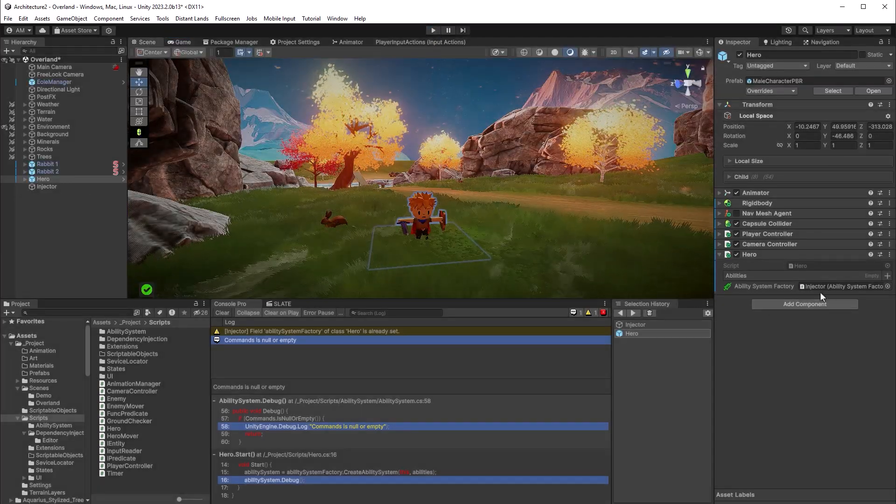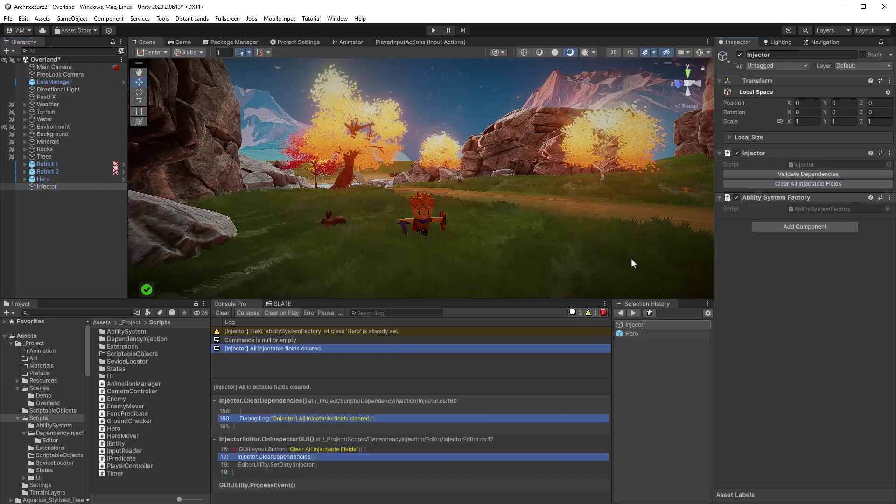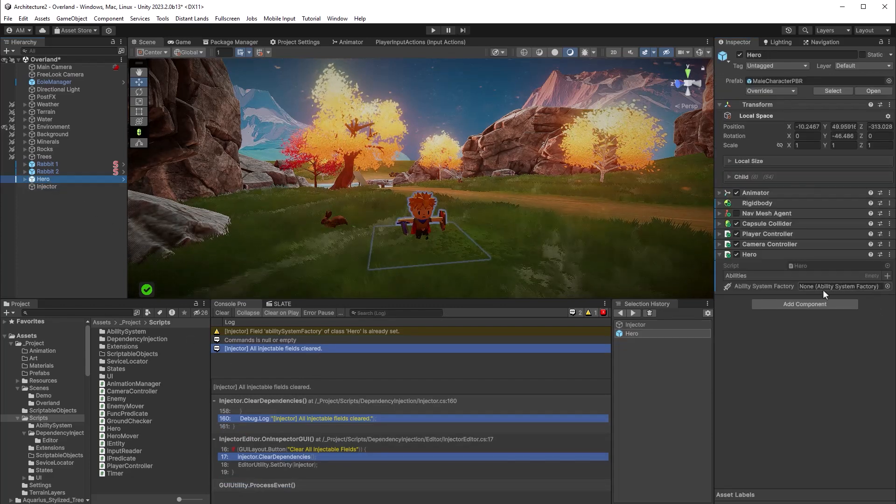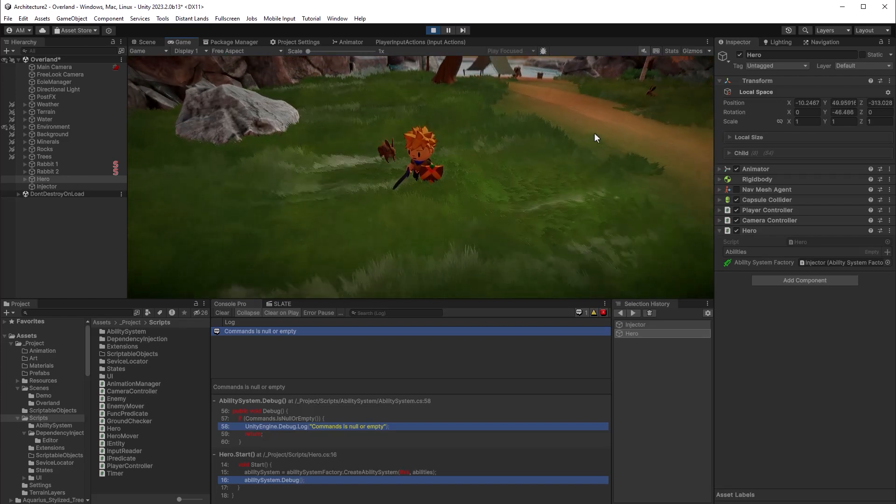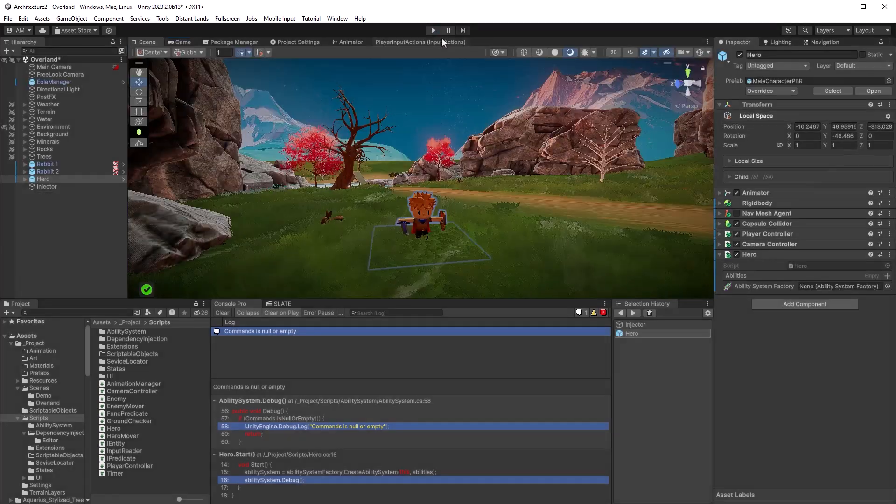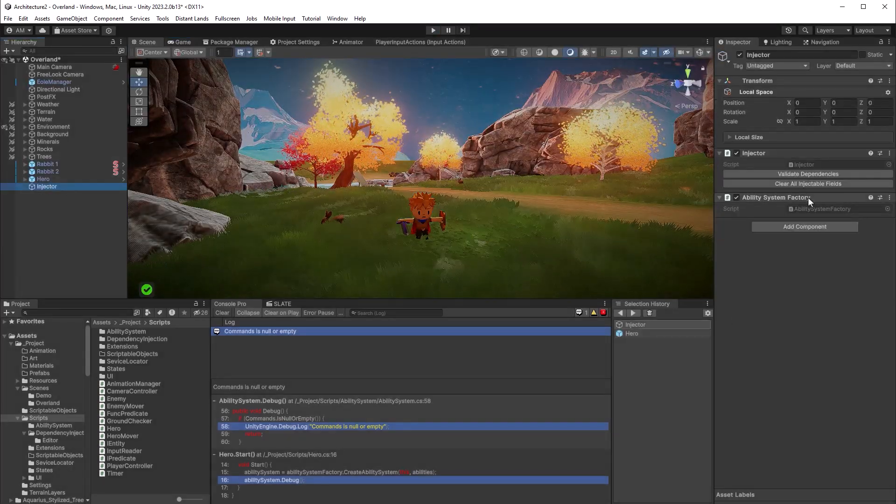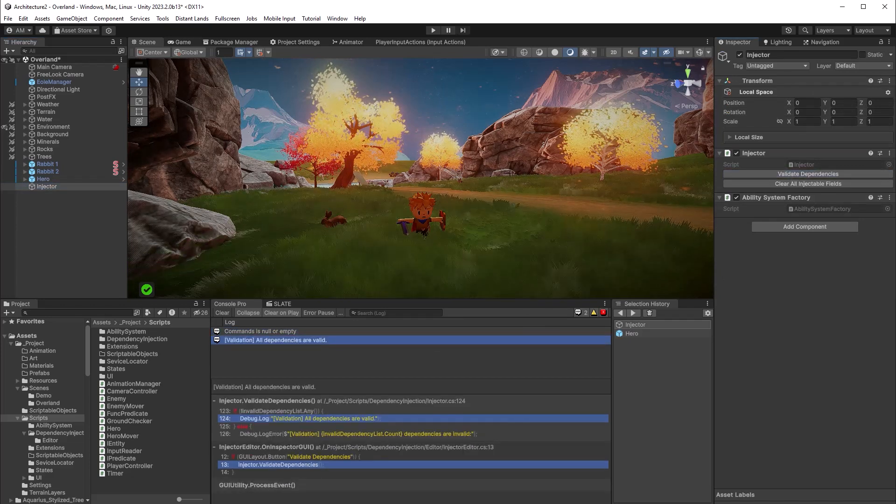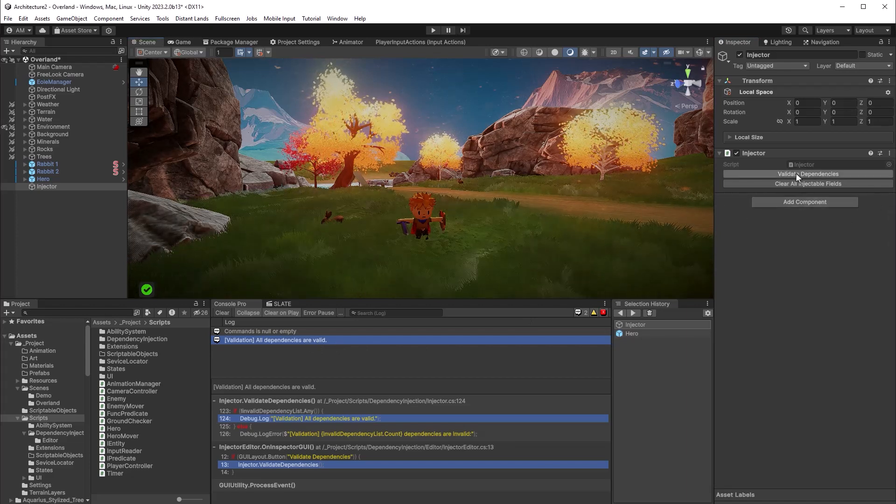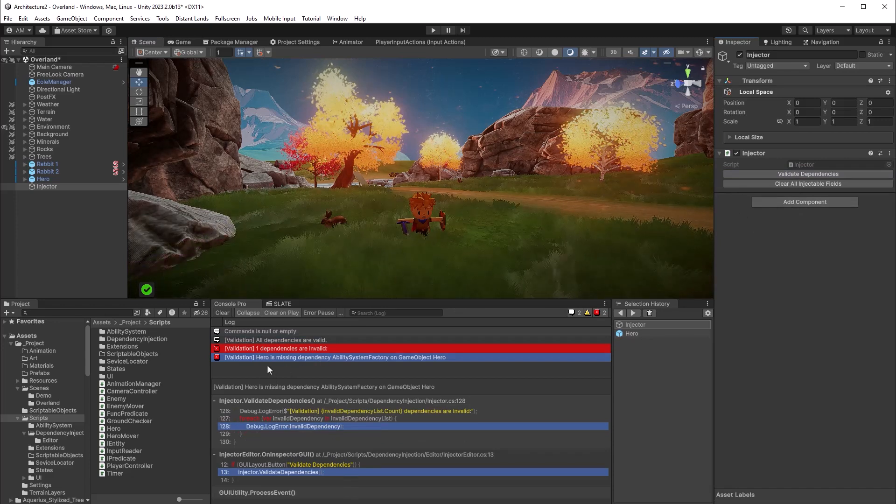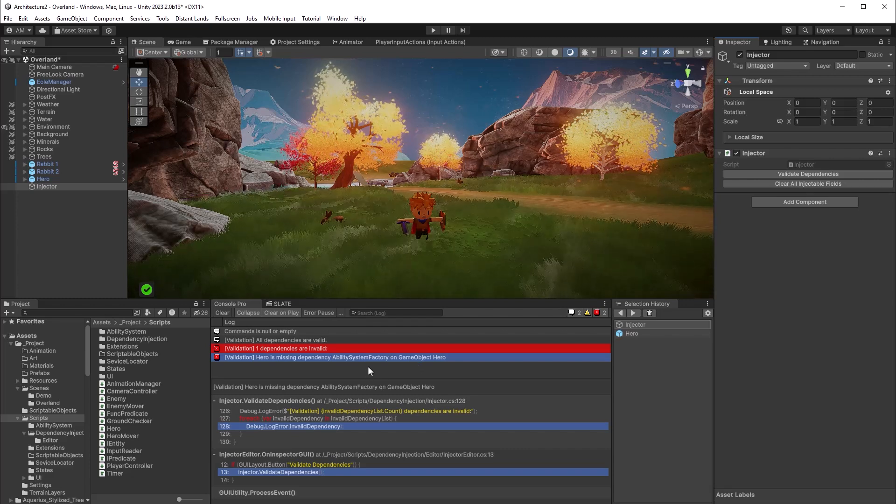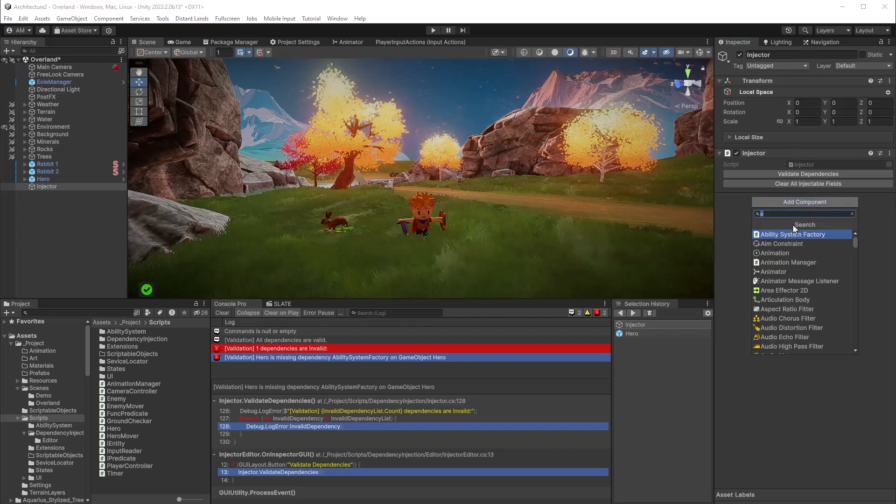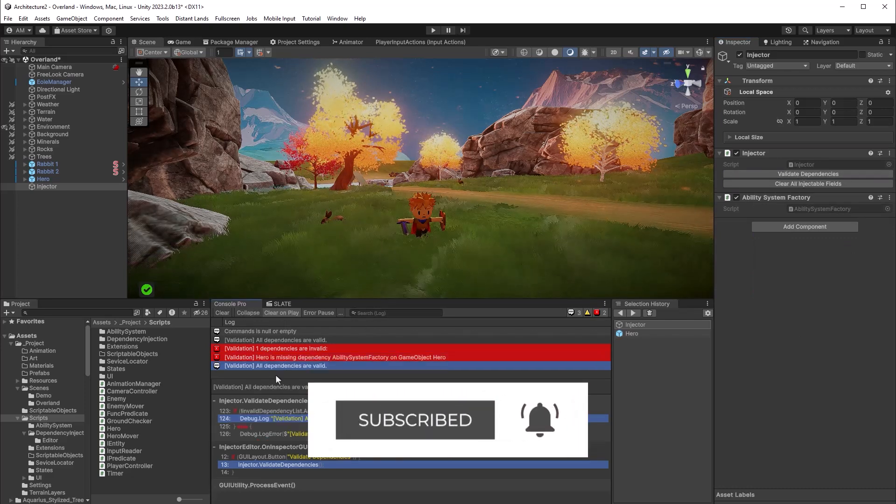Now for further testing, we could just set this to none, but why don't we try out the new button that we made? So if I click clear all injectable fields button, we get a message that says all injectable fields cleared. And if we check the hero, yeah, it's correctly set that field to none. Now if I press play, of course, it's now going to inject the service that we're looking for. So it's working just as we'd expect, looking good. Let's come out of here and try validating. So if I come back over to the injector class and click validate all dependencies, it says that all dependencies are valid, which is what we'd expect. However, if I was to remove the ability system factory so that we don't have one in the scene, and now click it, yes, we have one dependency that's invalid, and it tells us exactly where it is. The hero is missing the dependency ability system factory on game object hero. Now if we add it again, it's going to tell us that it's valid, but I need to check off collapse. There we go. All dependencies are valid.